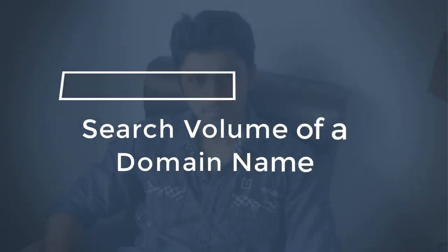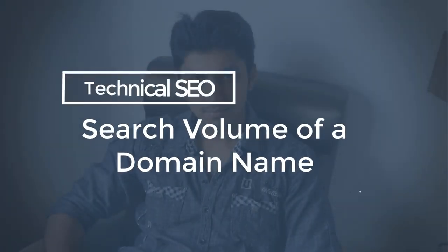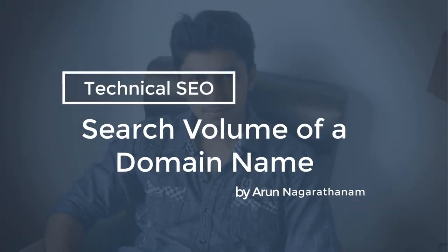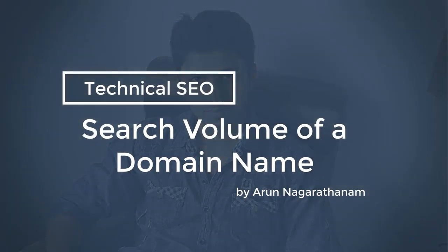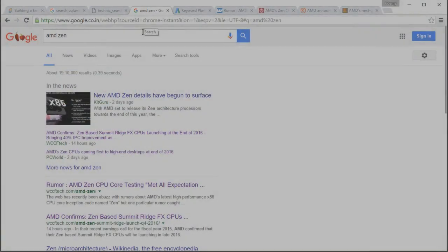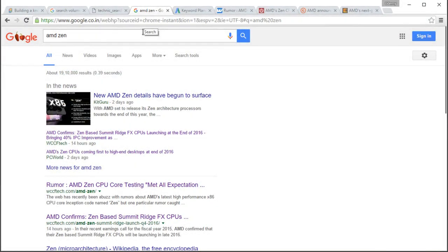In this lecture, we are going to see search volume of domain name and its importance in the ranking factor. What is search volume of a domain name? Let's see an example.